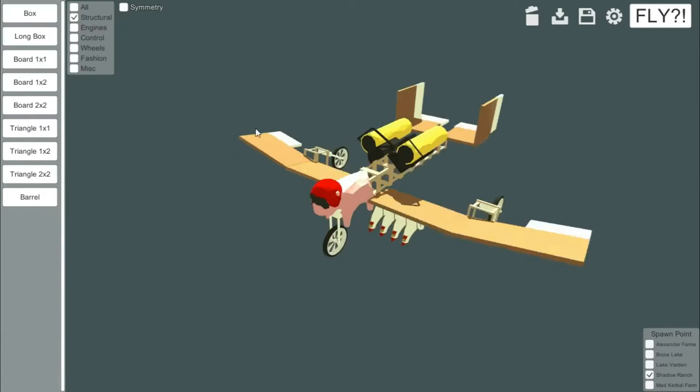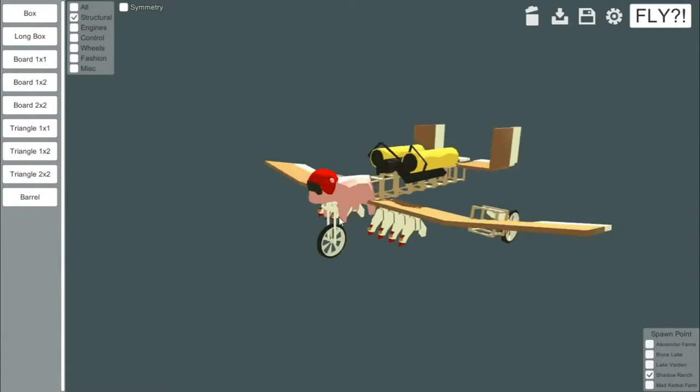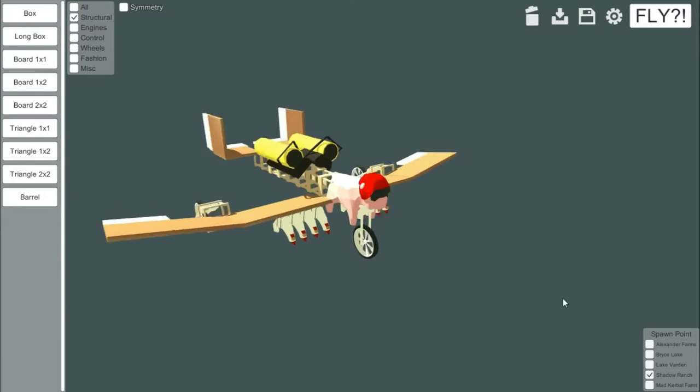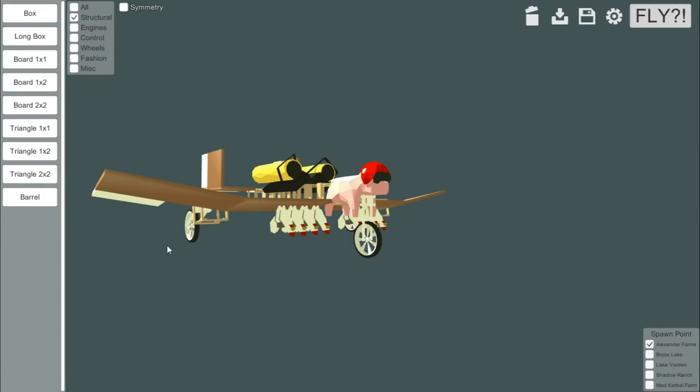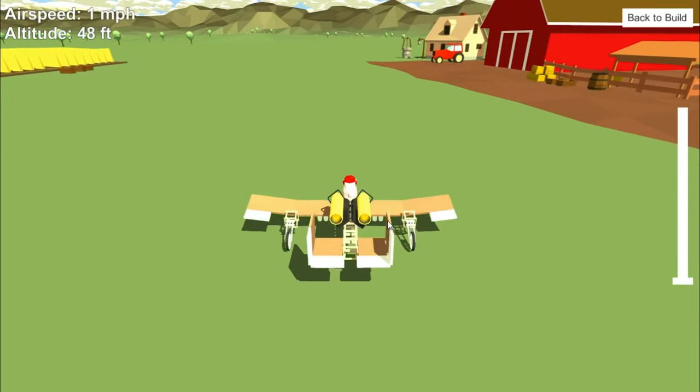This is one of the premades that actually comes with the game. You can select your spawn points, you've got Alexander Farms, Bryce Lake, Lake Varden, Shadow Ranch, and Mad Kerbal Farms. So we'll just go to Alexander Farms, and you make an aircraft around your little piggy, and you get to fly it. So that's basically the game.